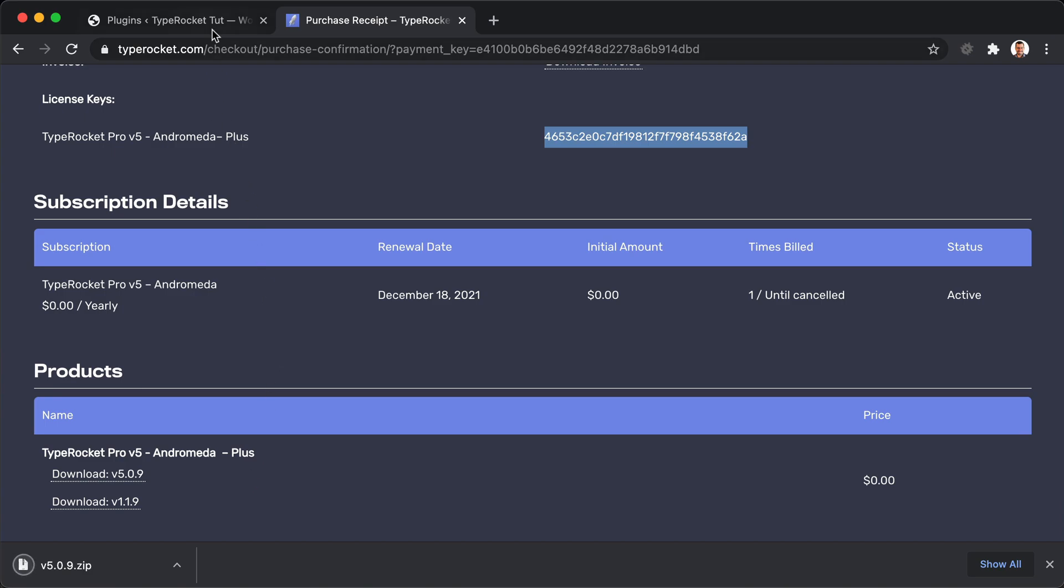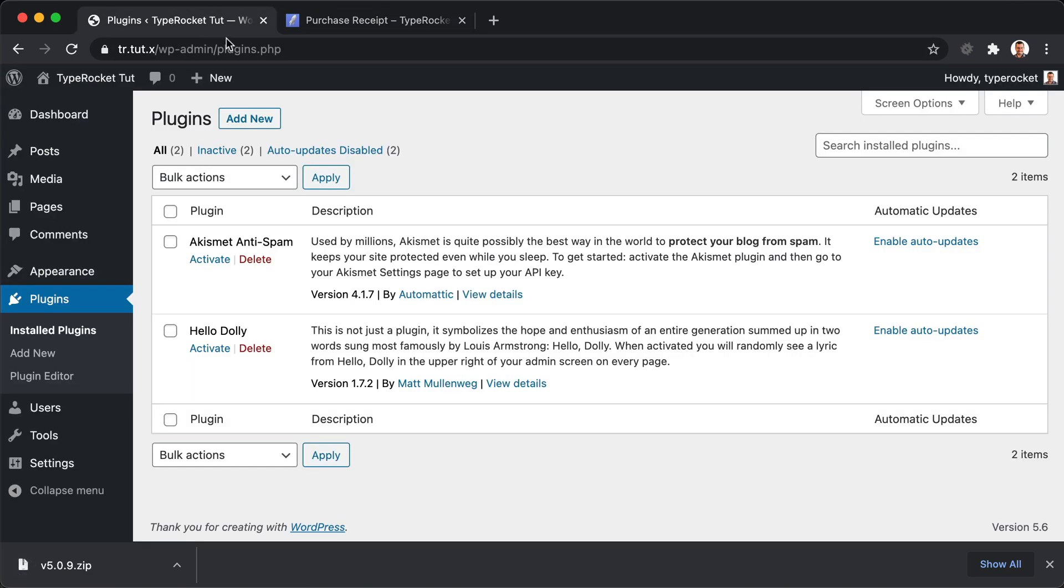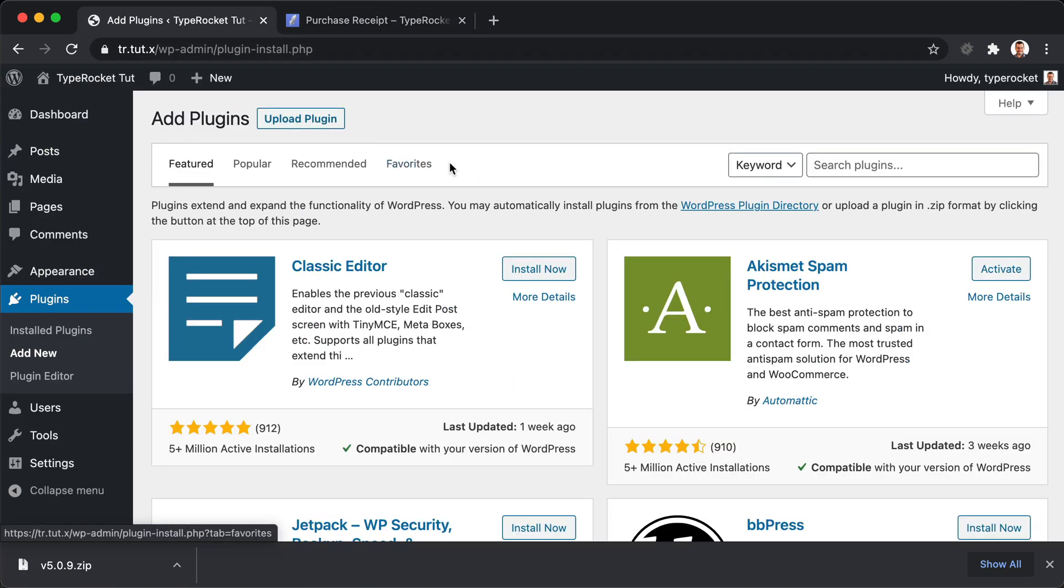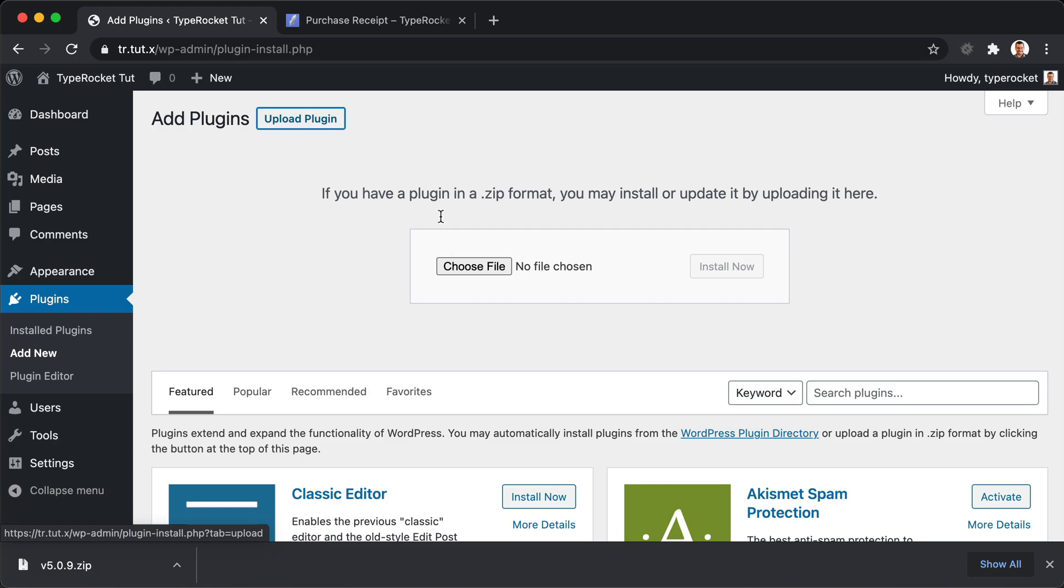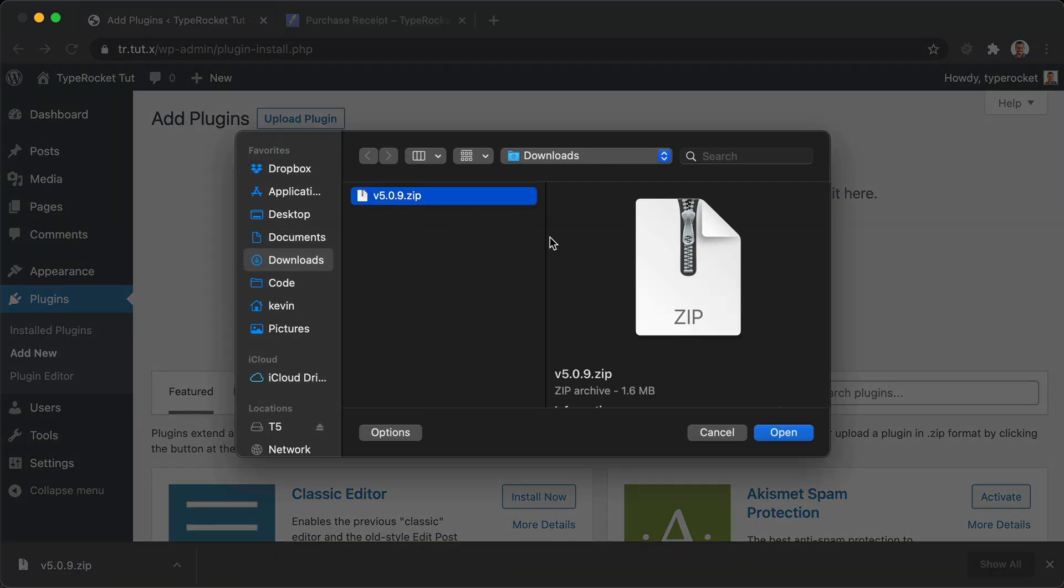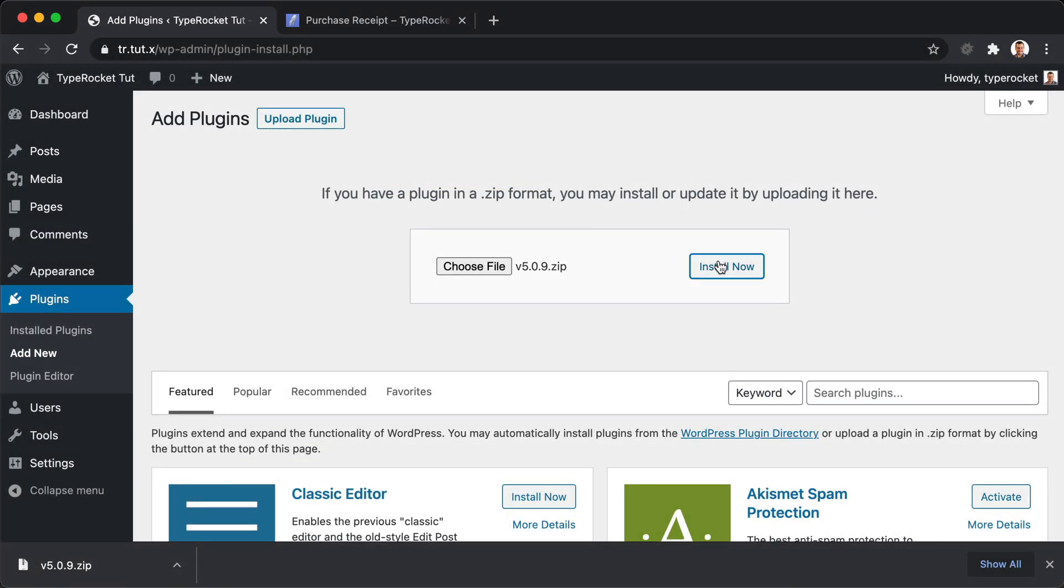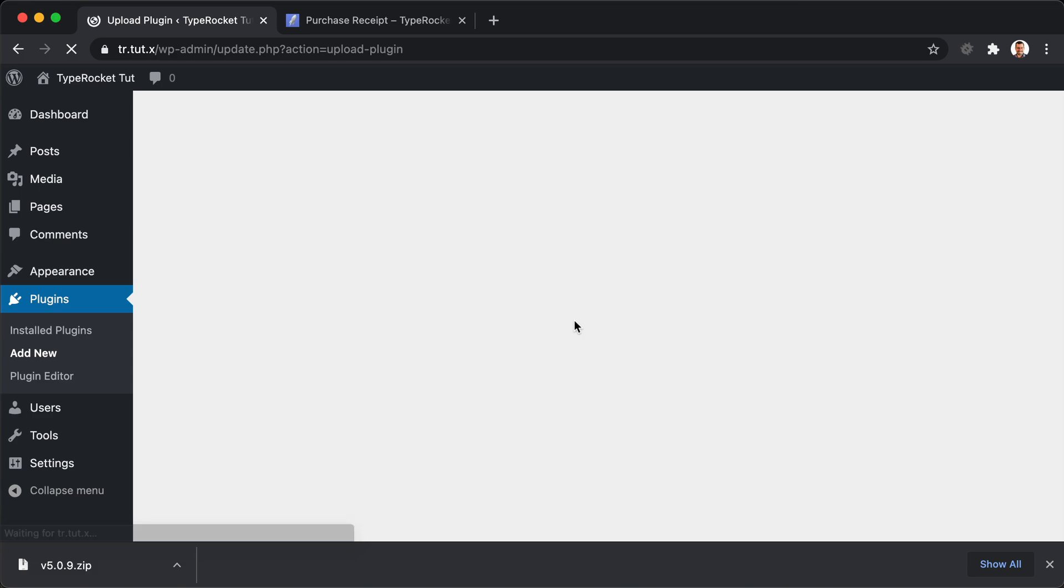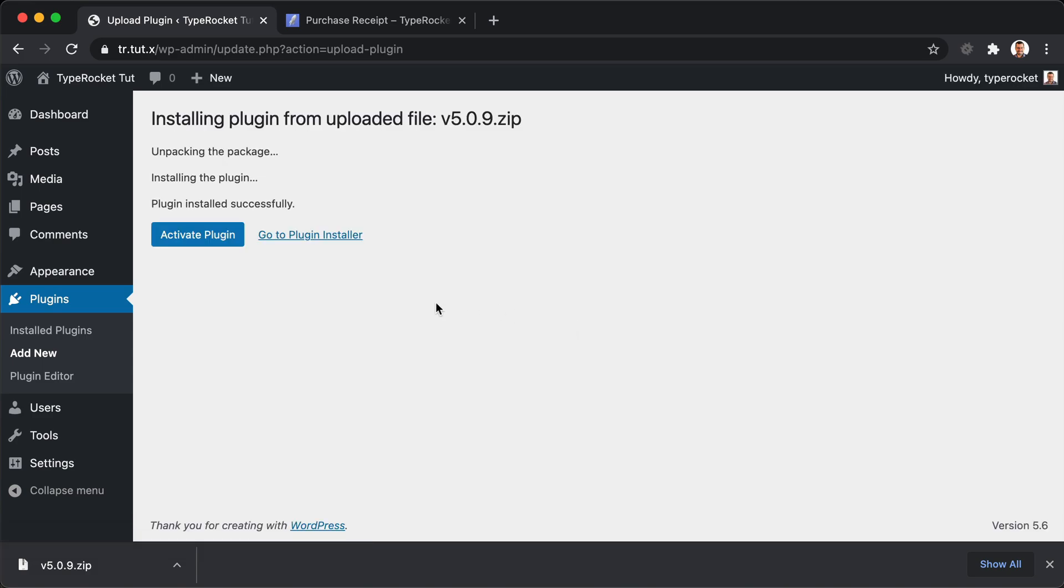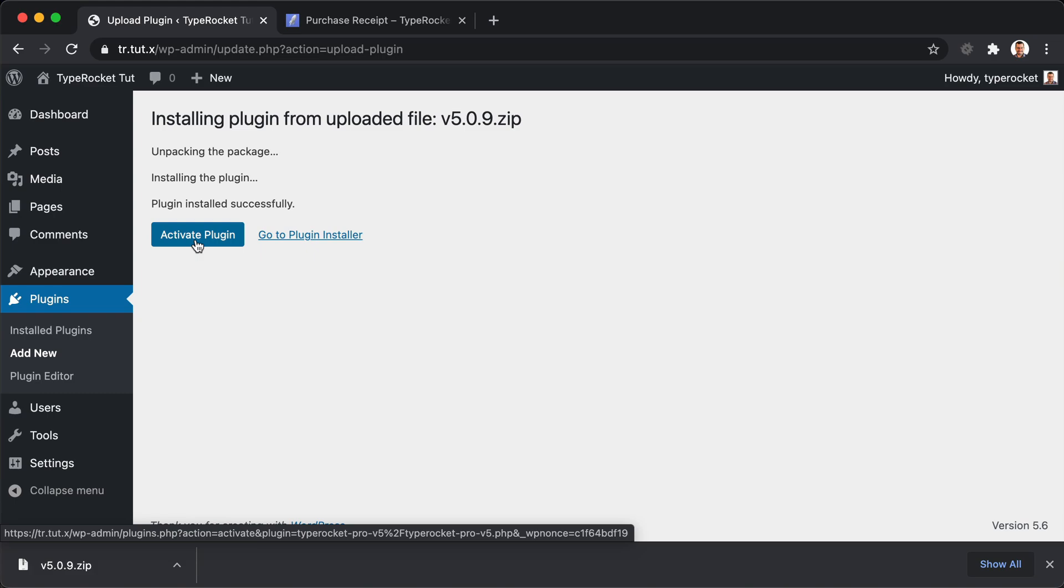From here, we can go to our website and upload that plugin. Choose the file, install. Your version may vary depending on the time that you access this and download it.